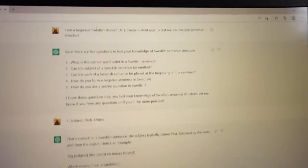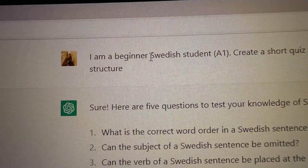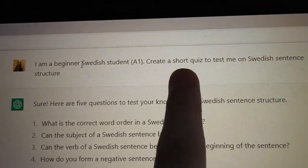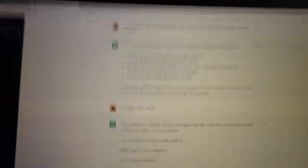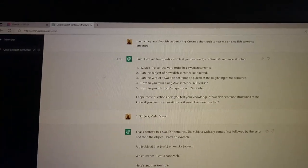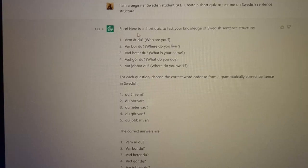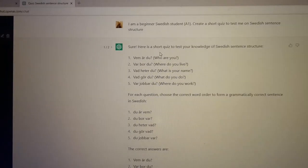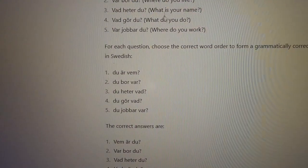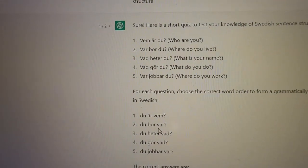First thing is I said: I'm a beginner Swedish student, A1, create a short quiz to test me on Swedish sentence structure. And it did give me a quiz, which was like this, but then I wasn't satisfied — it's just like a test. So it gave me that and then that and then that. So like it gave me this, and this was very simple.